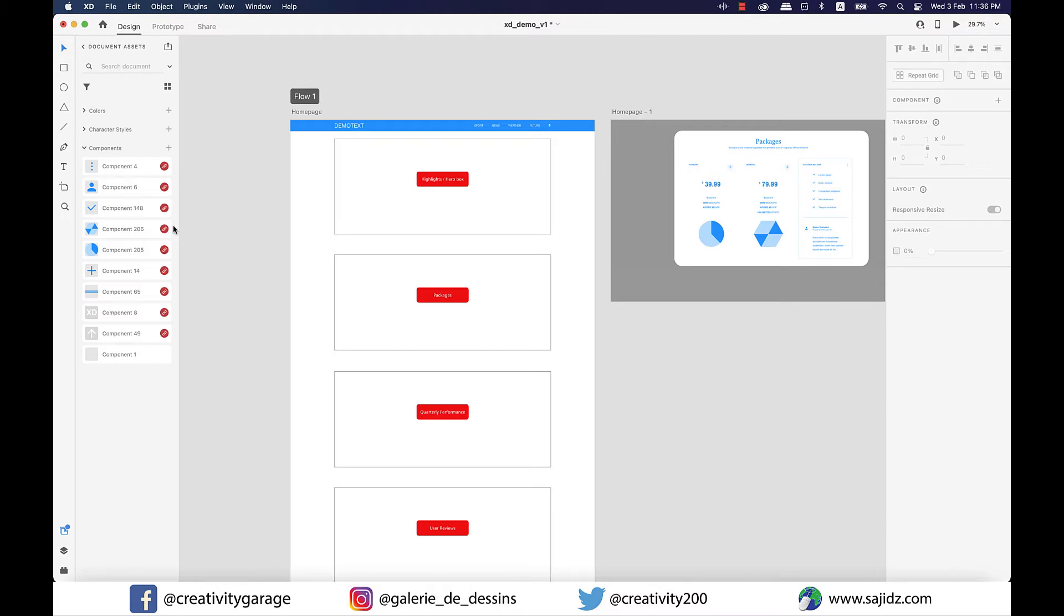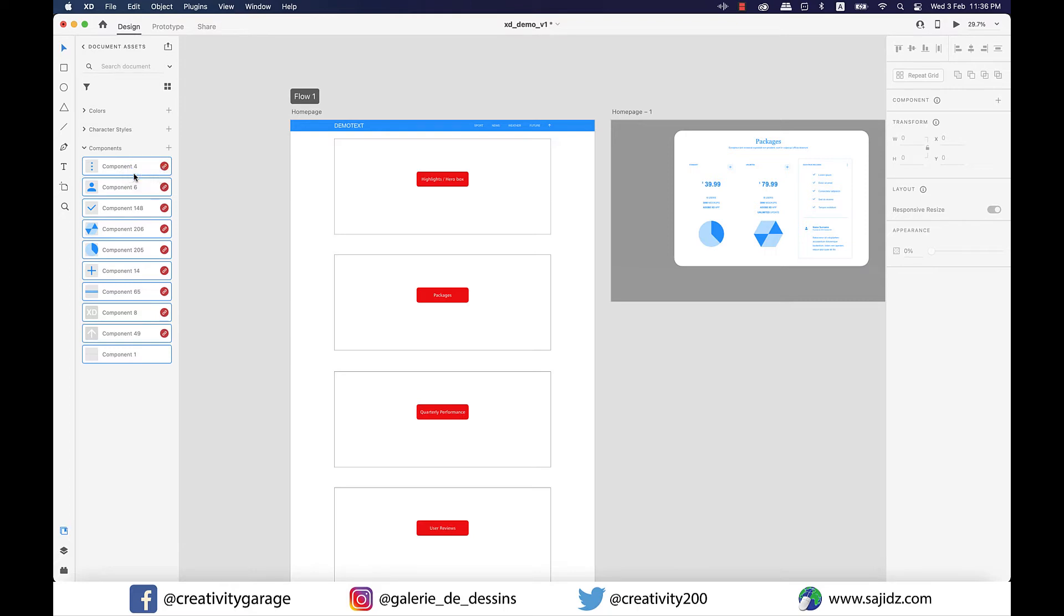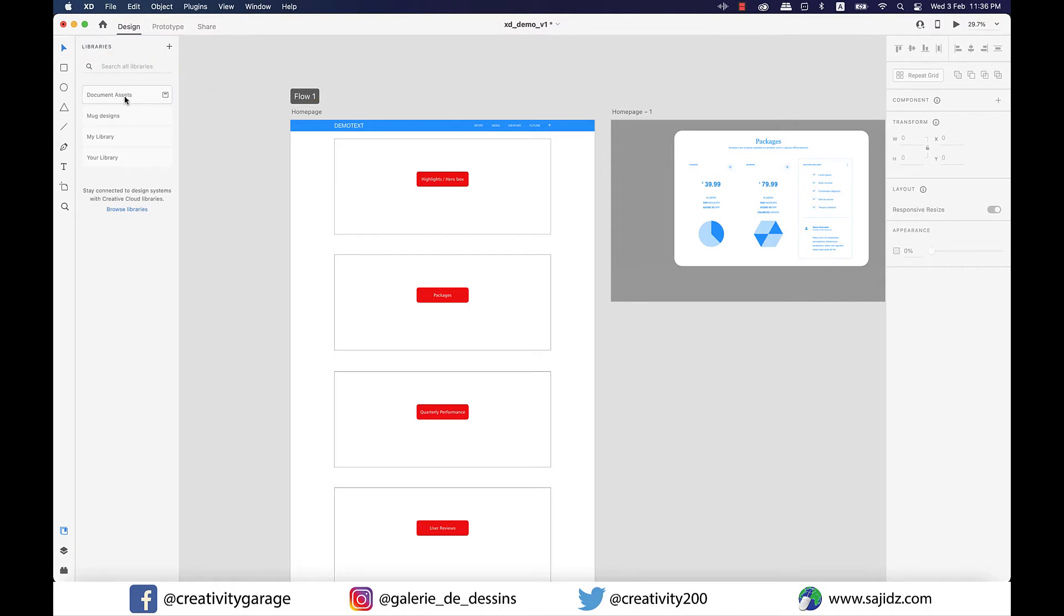In this file I have these many components that I imported when I imported the header and the footer from a UI kit, so I don't really need them anymore. So let me select them all and right click and delete them. Just know that components sit under document assets, so if you want to look for them just go to document assets and you will find all your components sitting there.